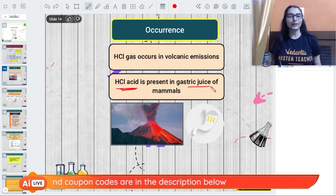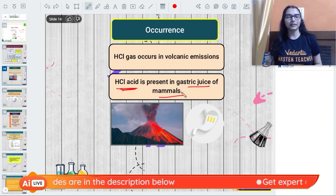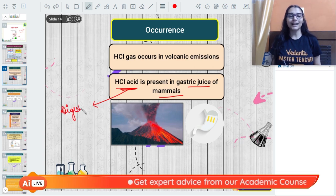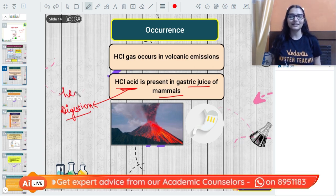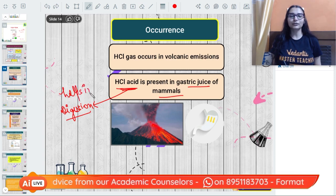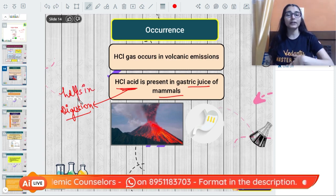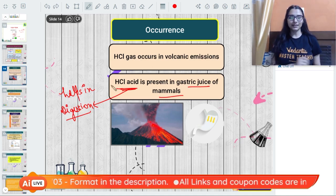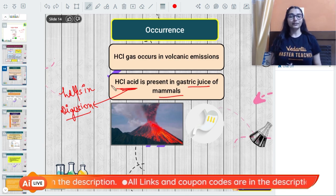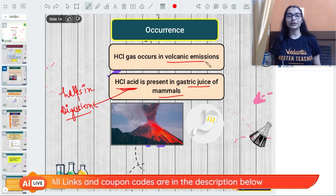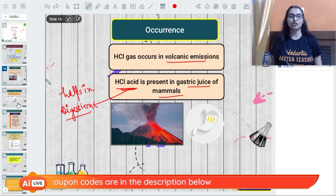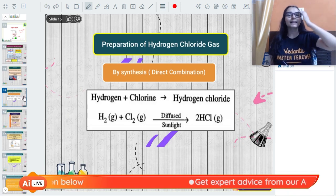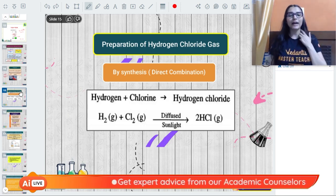HCl has a pungent, choking smell, is sour in taste, and is colorless. Its aqueous solution is also sour in taste, meaning it is acidic. Hydrochloric acid in its acid form is present in the gastric juice of mammals, where it helps with the digestion process - breaking down food so that essential vitamins and minerals can be absorbed. It also occurs in volcanic emissions.